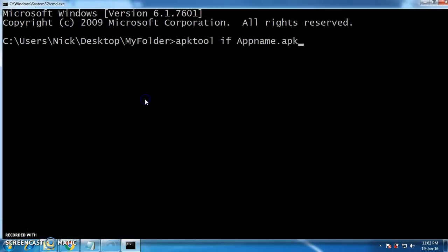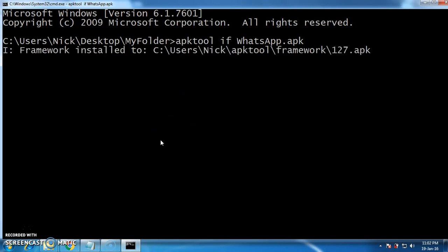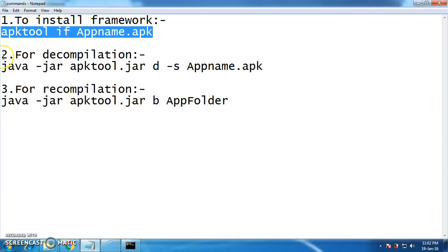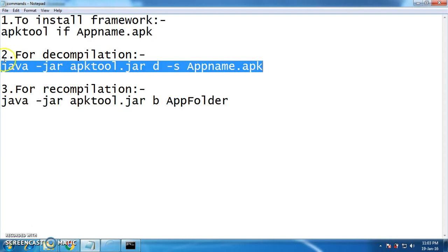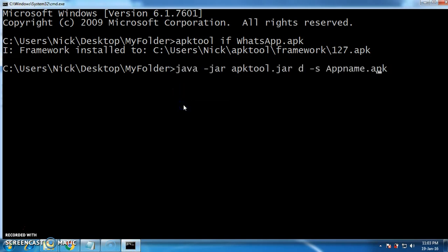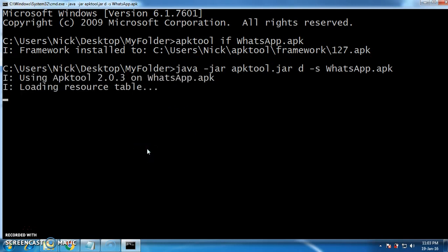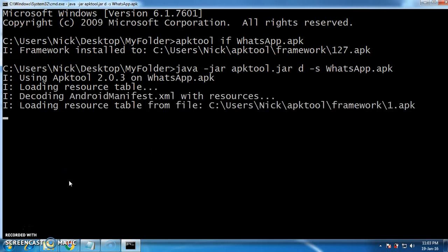Paste that command and replace 'app name' with 'WhatsApp'. Make sure W and A are capital. This will install the framework on your computer. Now go and copy the second command, paste it in the cmd, and replace 'app name' with 'WhatsApp'. The decompilation process now starts. I am pausing the video for some time to reduce the length of the video.